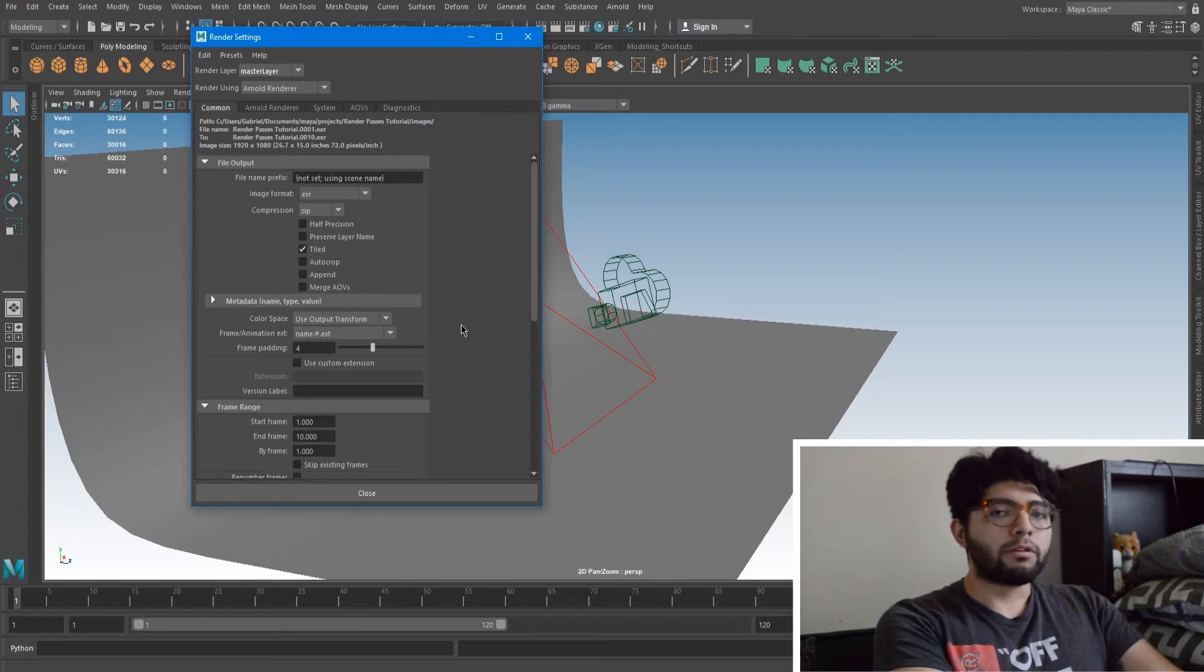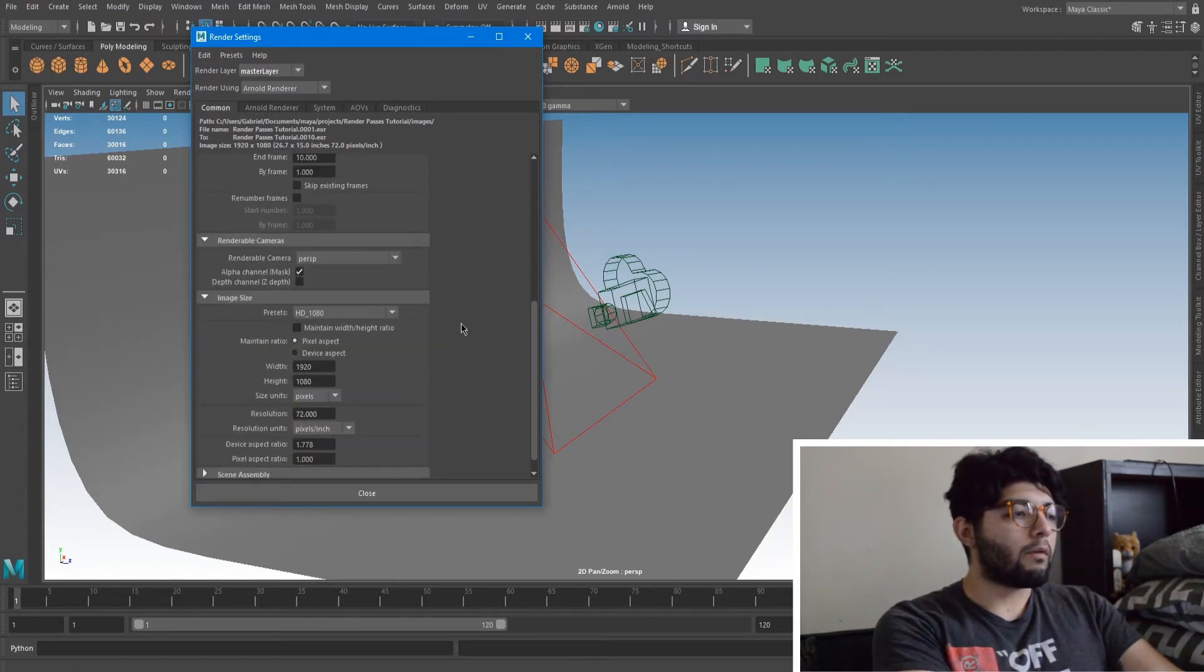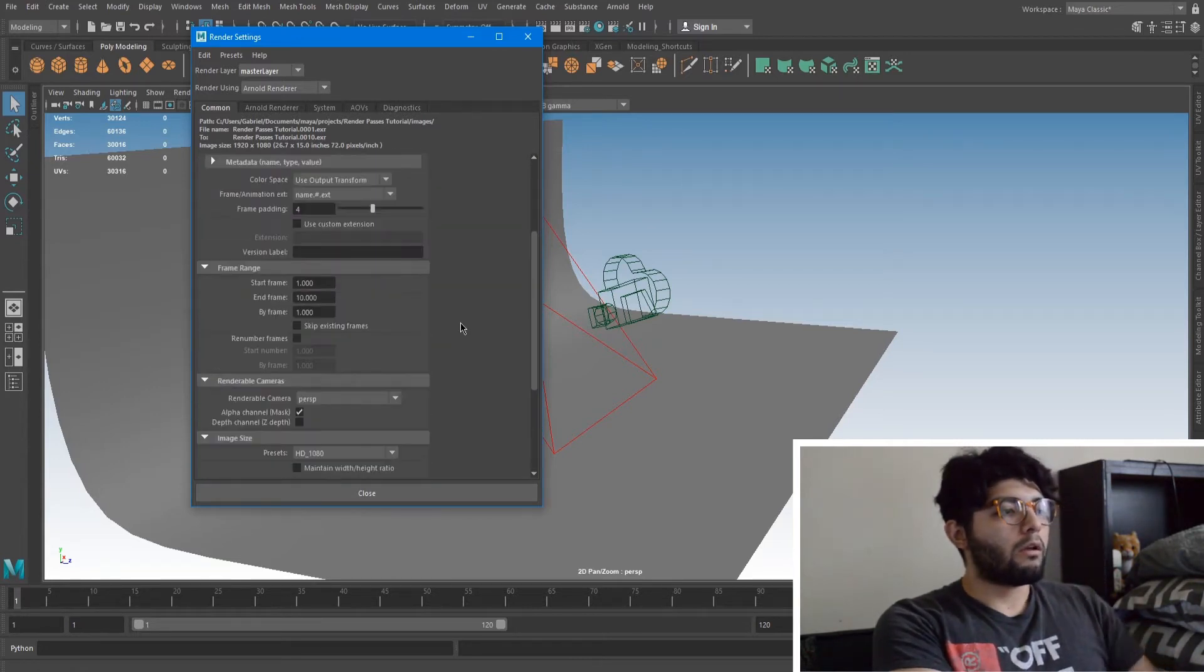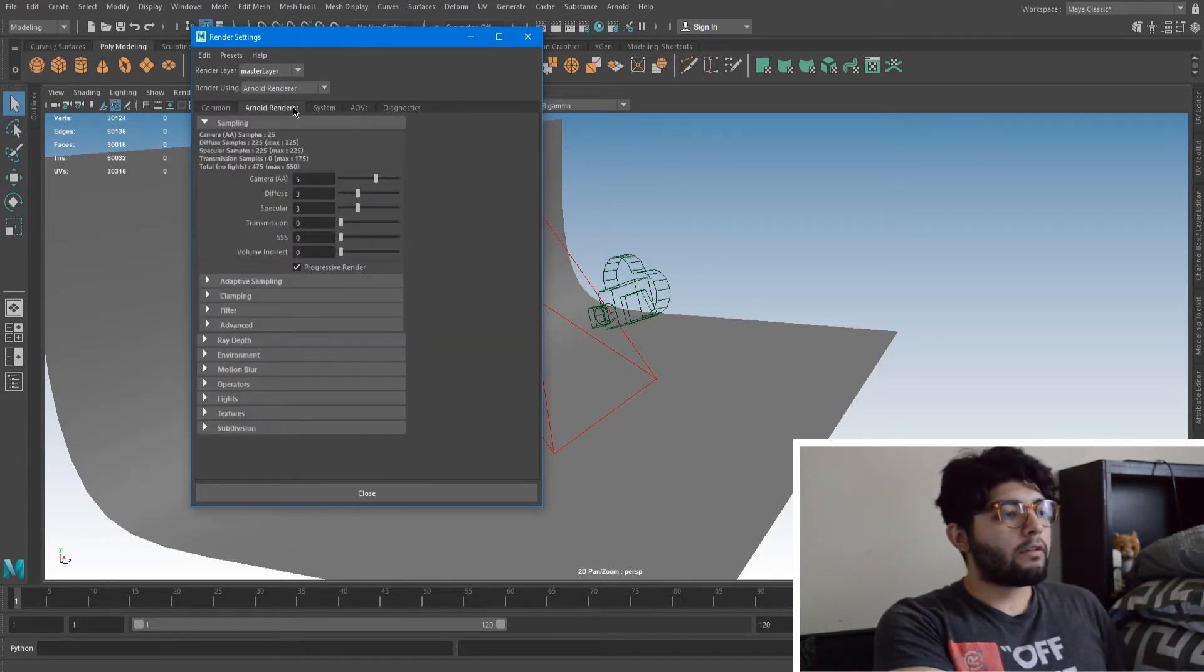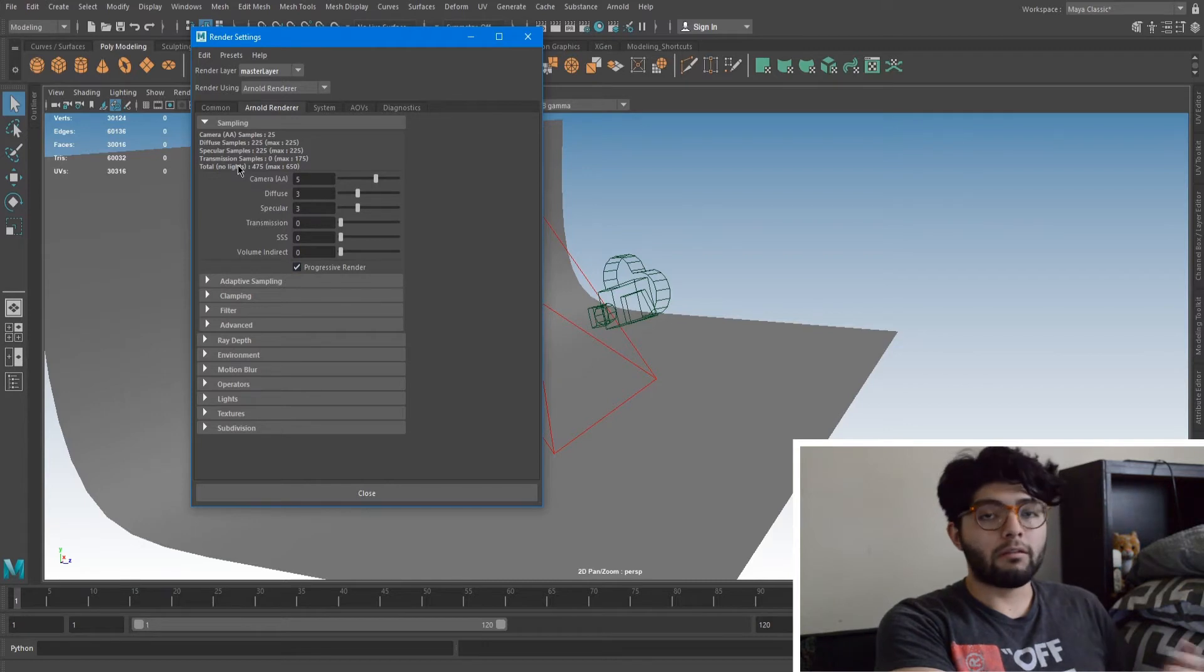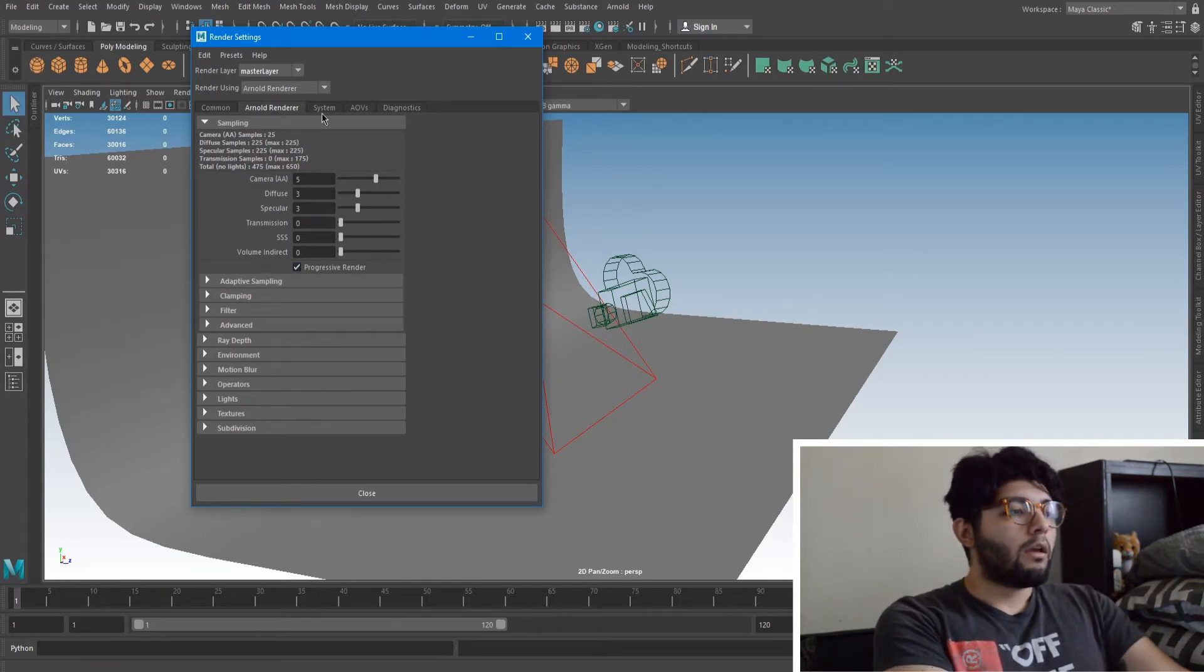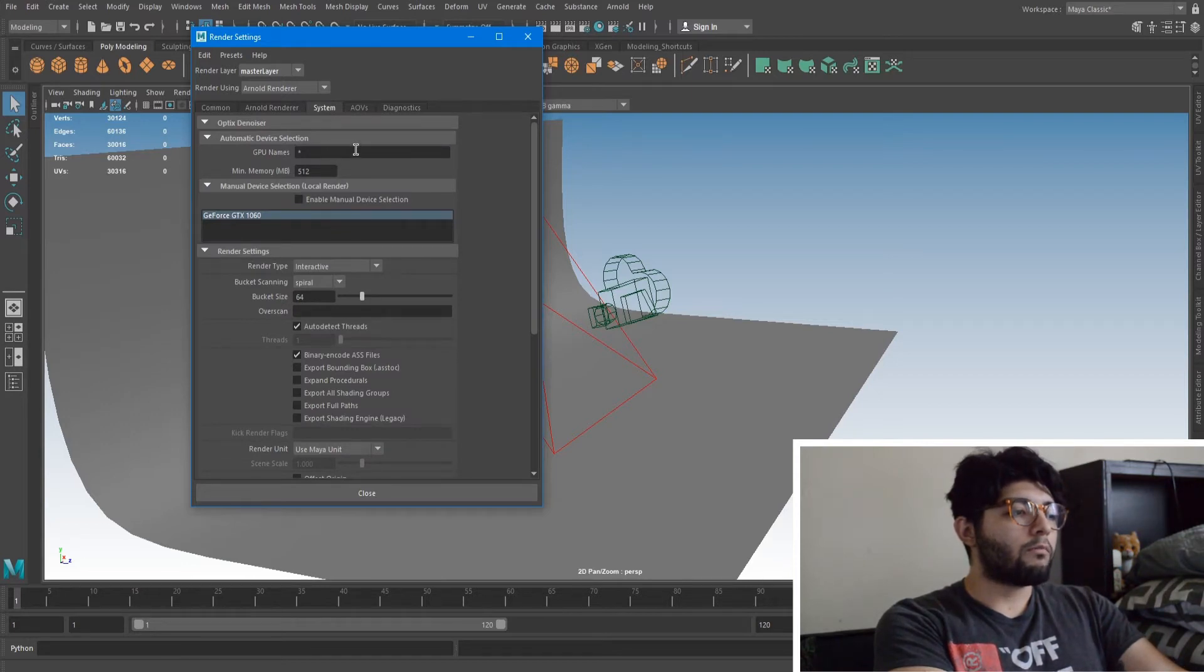This is just where you have your outputs and where you're going to output and how you want to output everything. So say you just want to do an image and image sequence. This is where you name all your renders. The render settings I already have mine set.